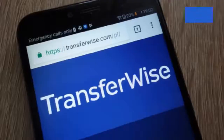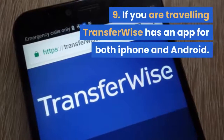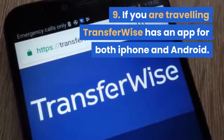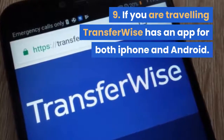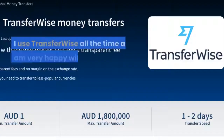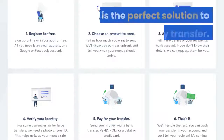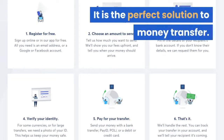If you are traveling, TransferWise has an app for both iPhone and Android. I use TransferWise all the time and am very happy with their service. They offer the best conversion rates and cheapest fees, together with quick transfers — it is the perfect solution to money transfer.